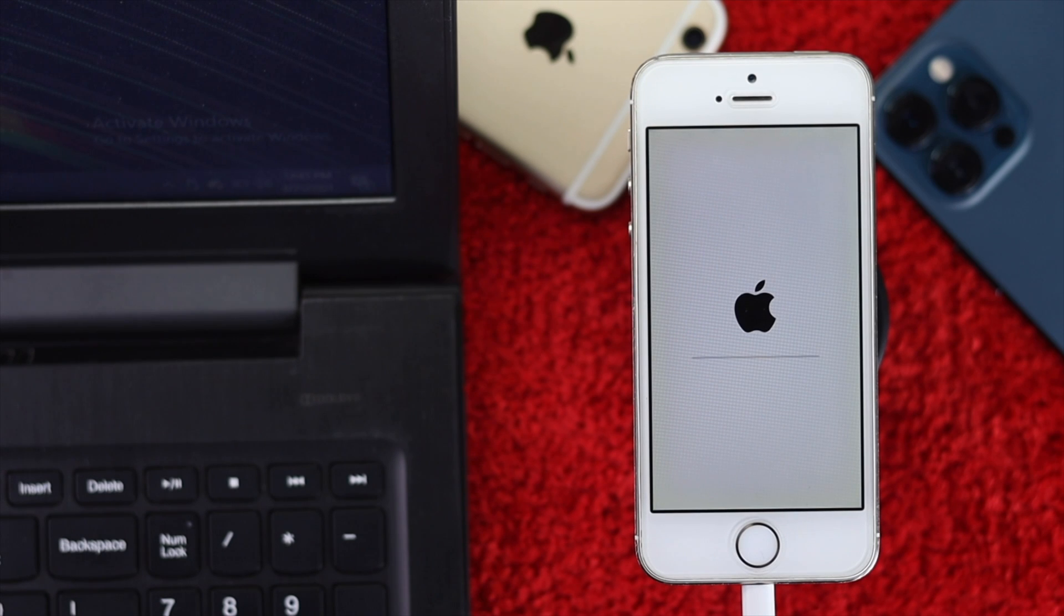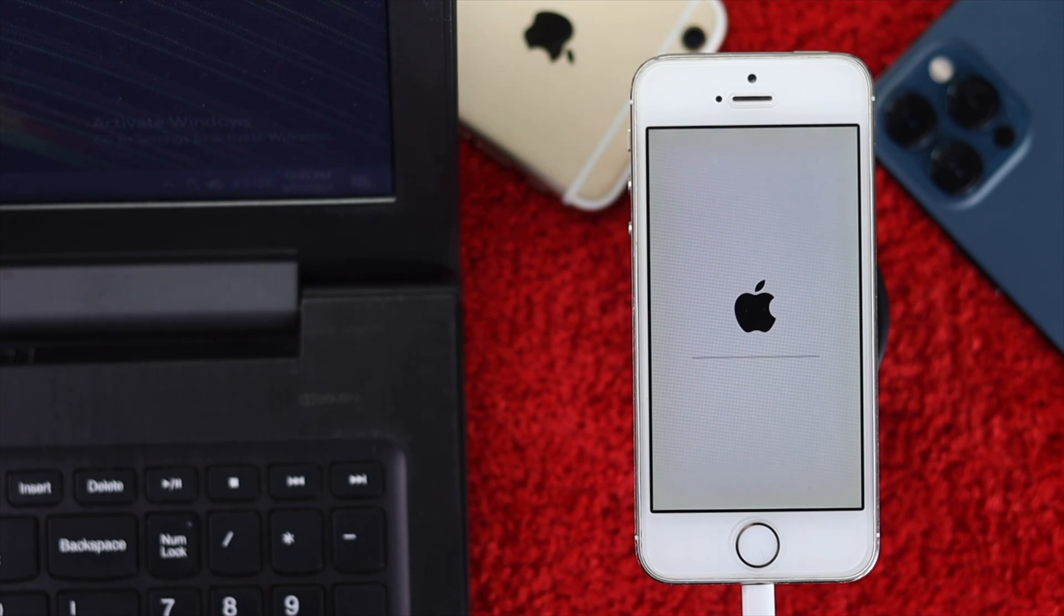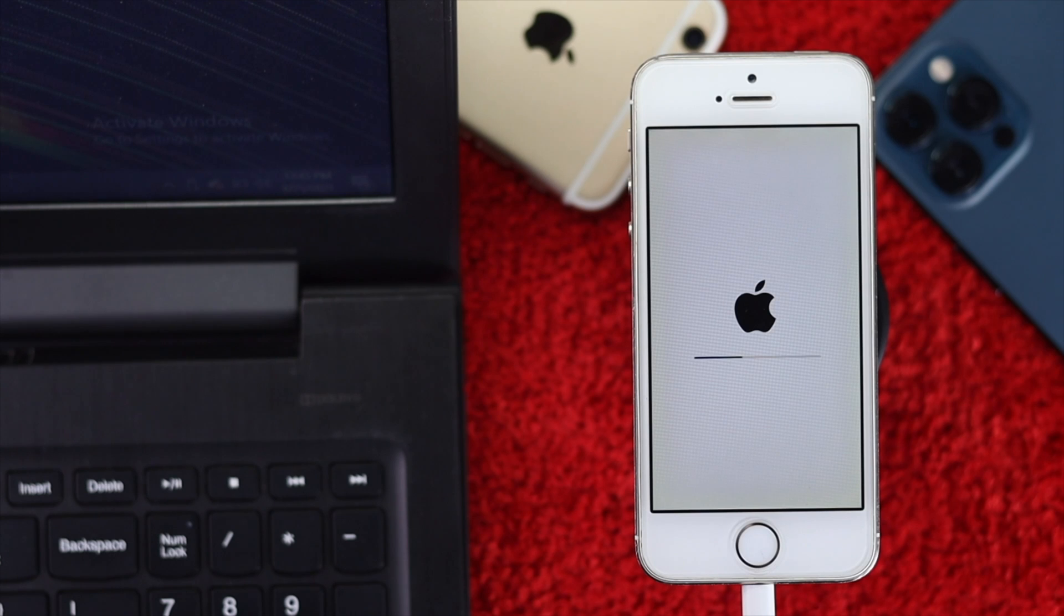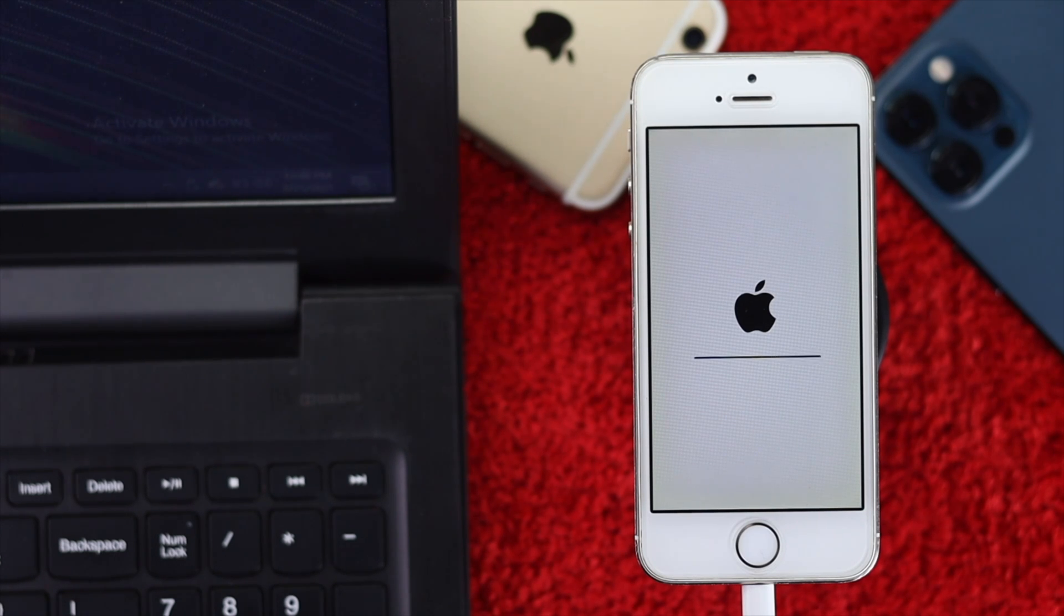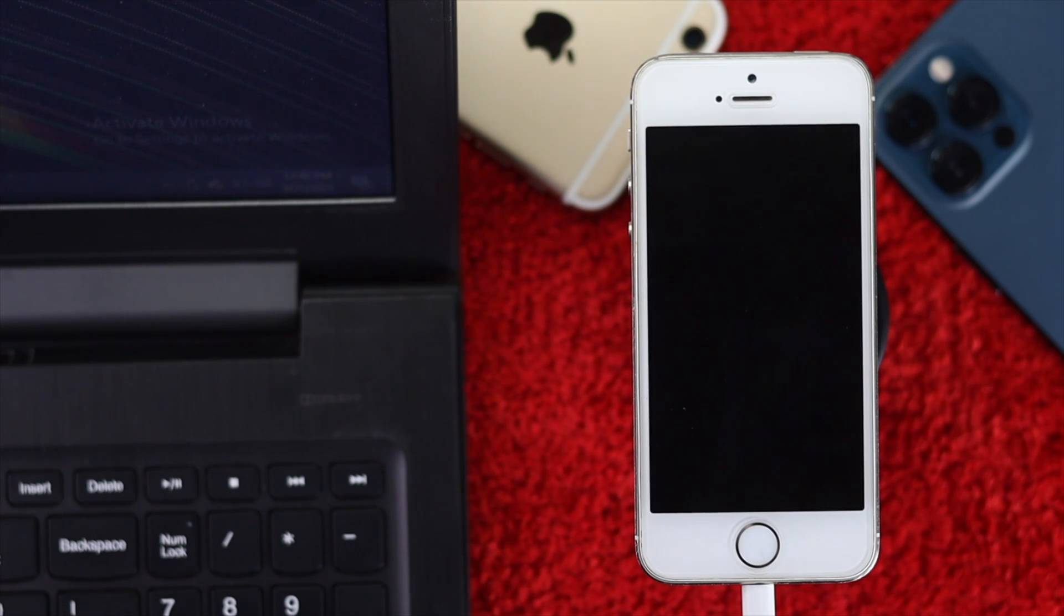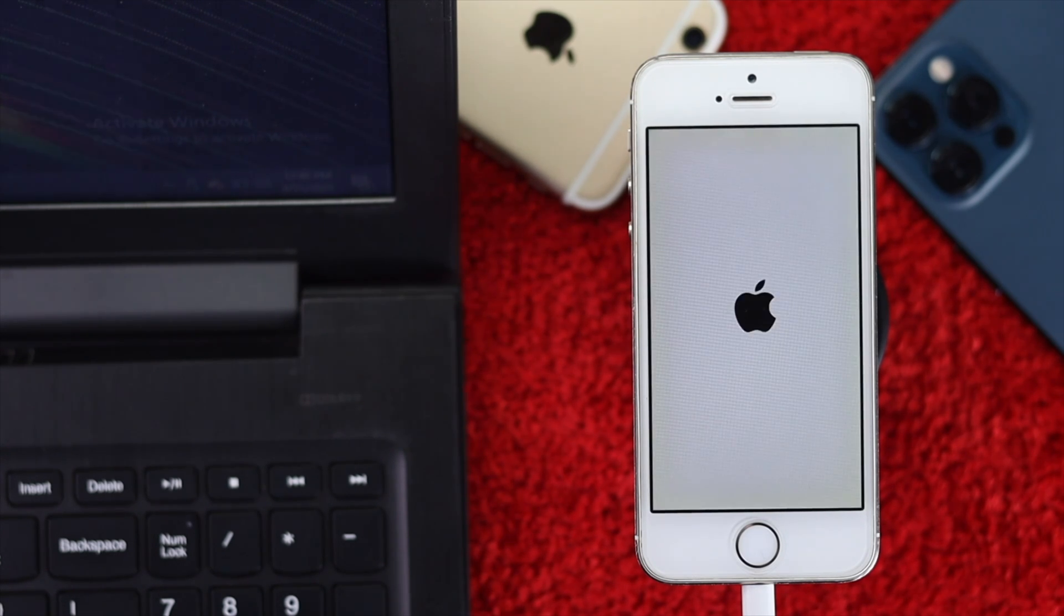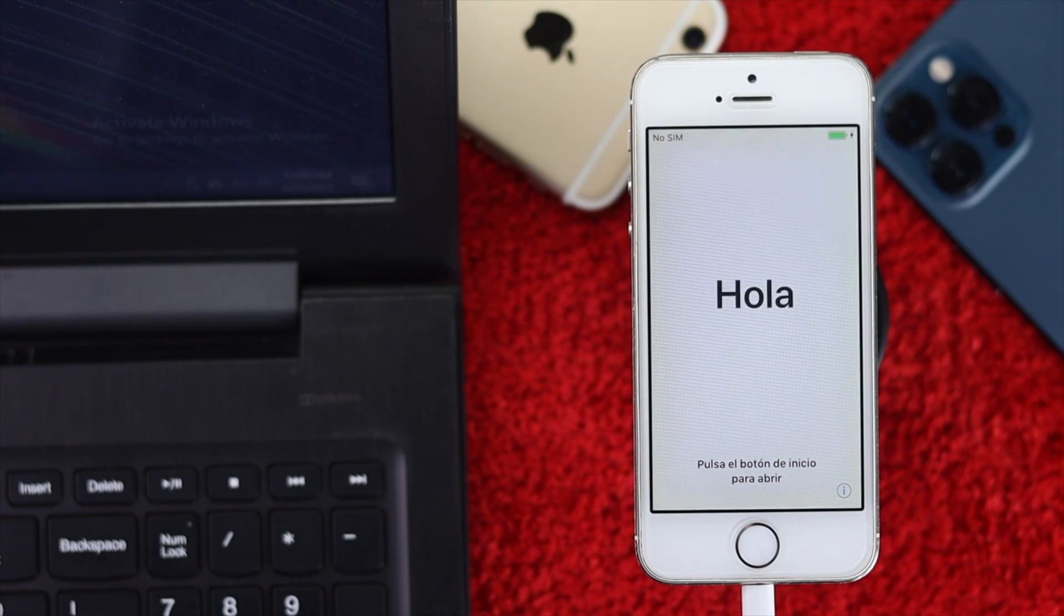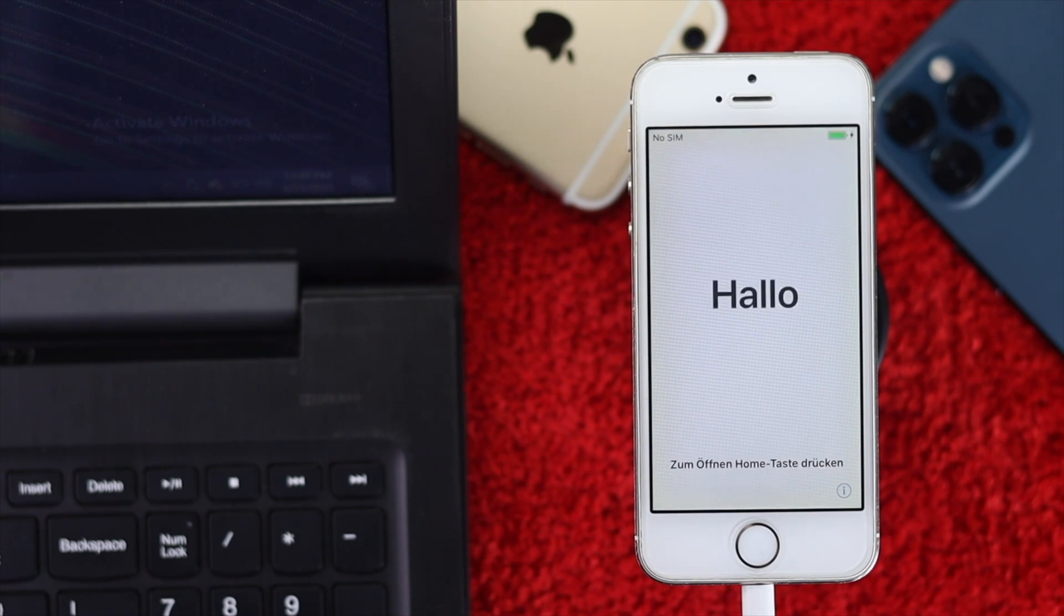After extracting the software, your iPhone will automatically restart. Wait while the process continues. Make sure to keep it connected to your computer - don't disconnect the cable as that may affect the process.